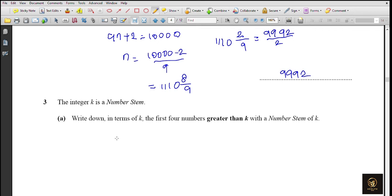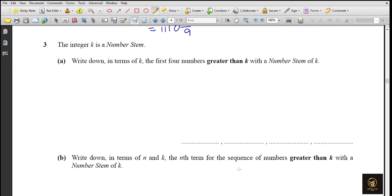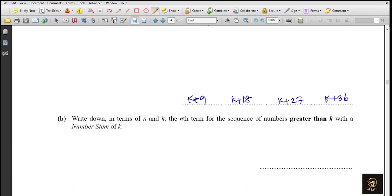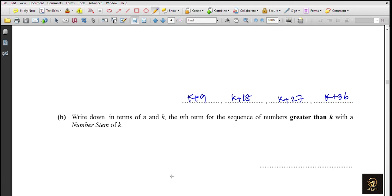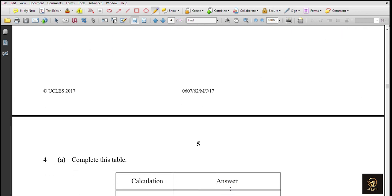The integer k is a number stem. Write down in terms of k the first four numbers greater than k with number stem k: they are k+9, k+18, k+27, and k+36. Write down in terms of n and k the nth term of the sequence of numbers greater than k: the common difference is 9 and the constant is k, so the nth term is 9n + k.